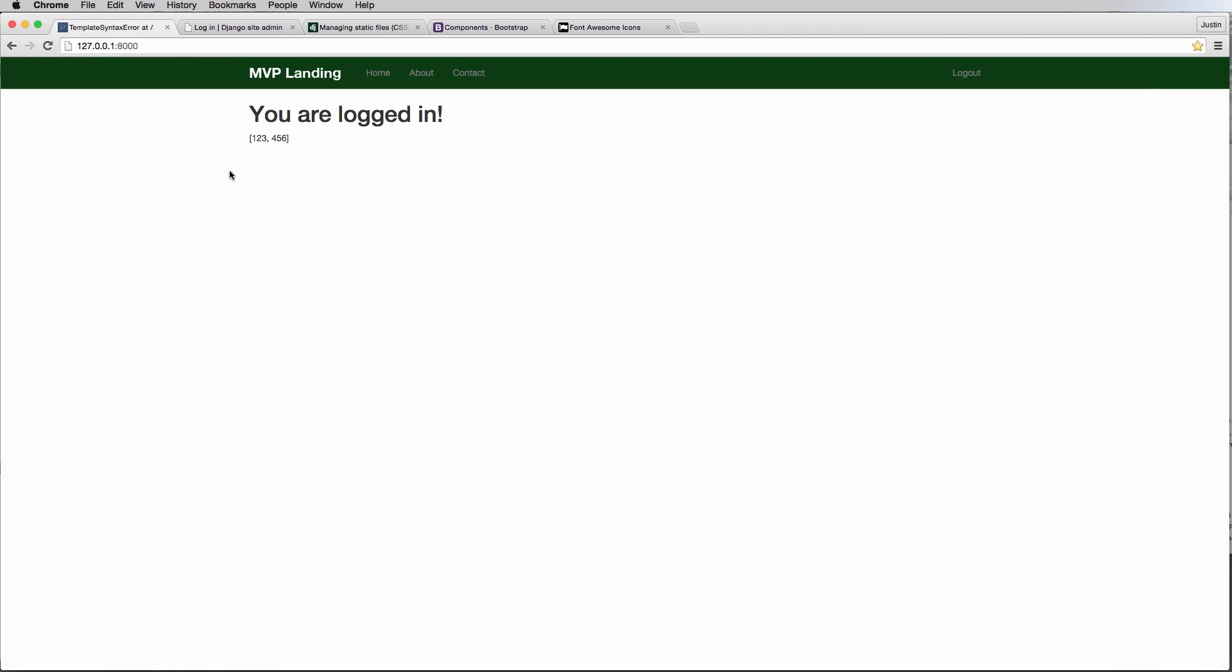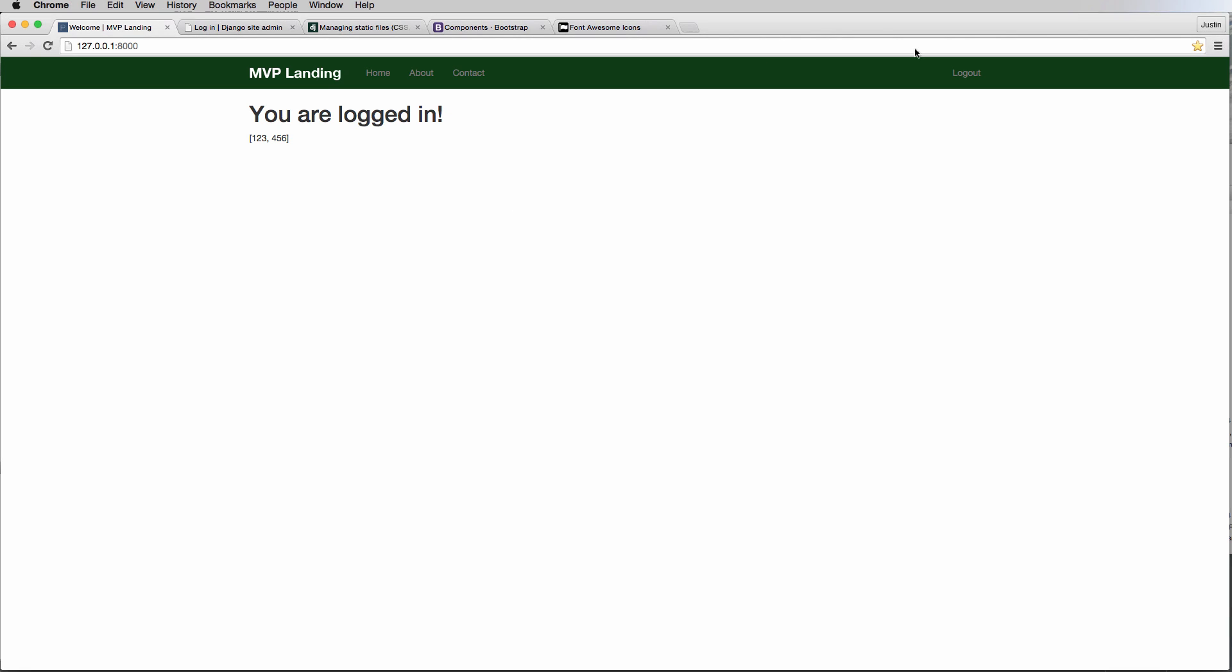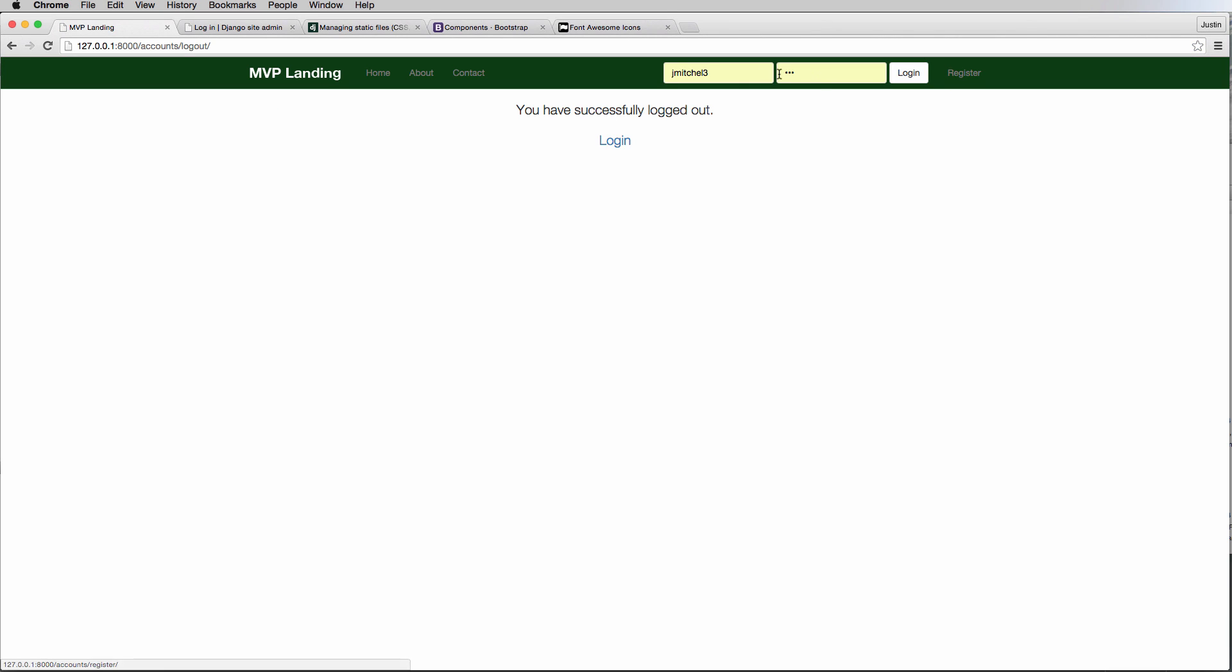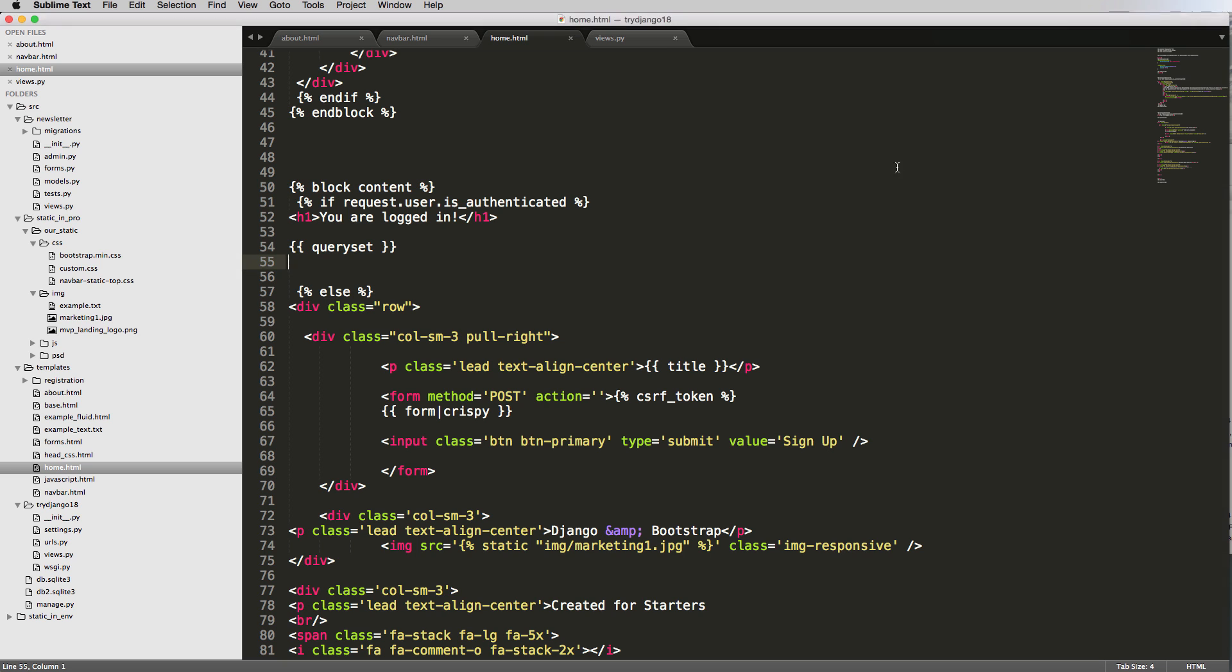Okay, so now that we've got this query set here, we want that query set to show up if it's a staff member, or only if it's a staff member. So I log in again, it doesn't show it at all. Okay cool.